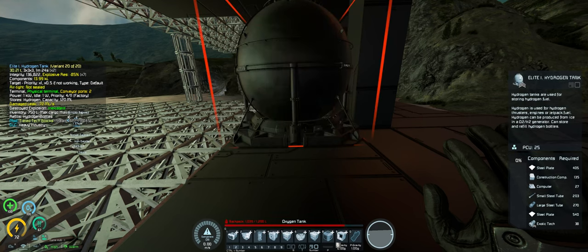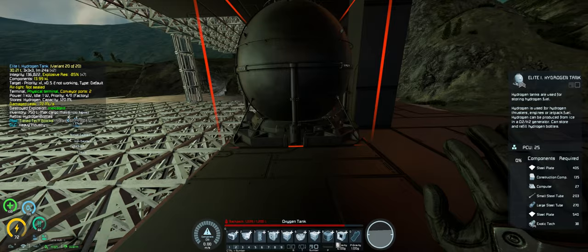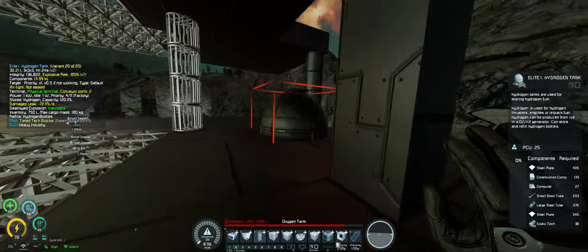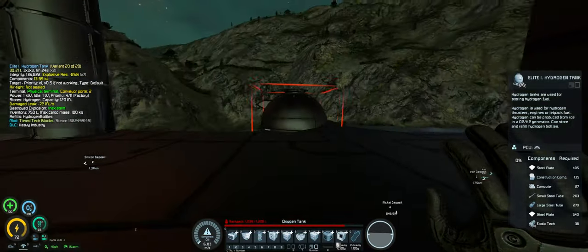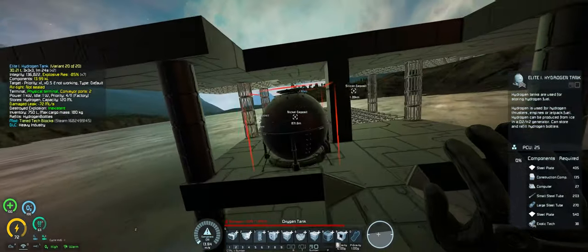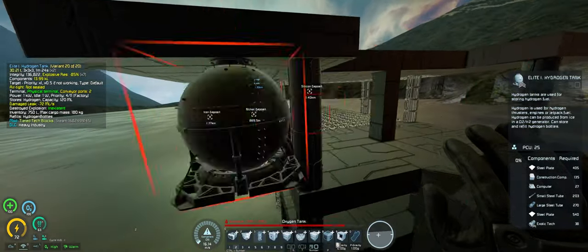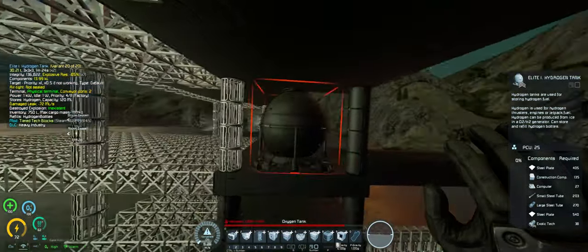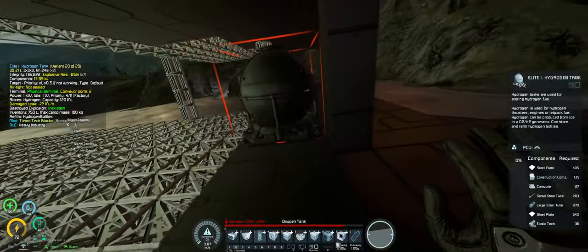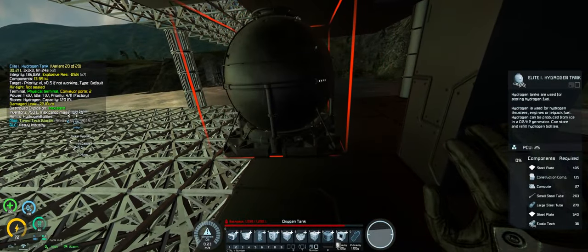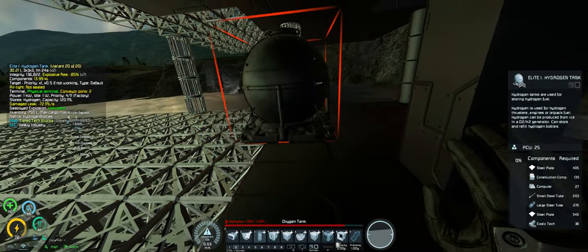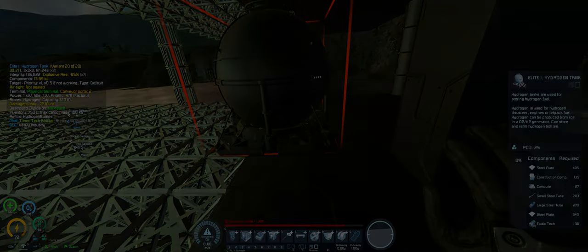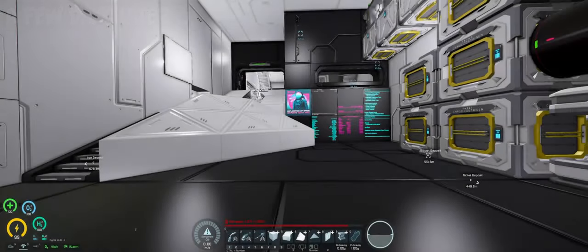For example, our hydrogen tank we can actually use the elite version which will store a metric shit ton. That's a real measurement as well, metric shit ton. It's a lot. So yeah, we'll just use a few of these and same with the O2 H2 generators.